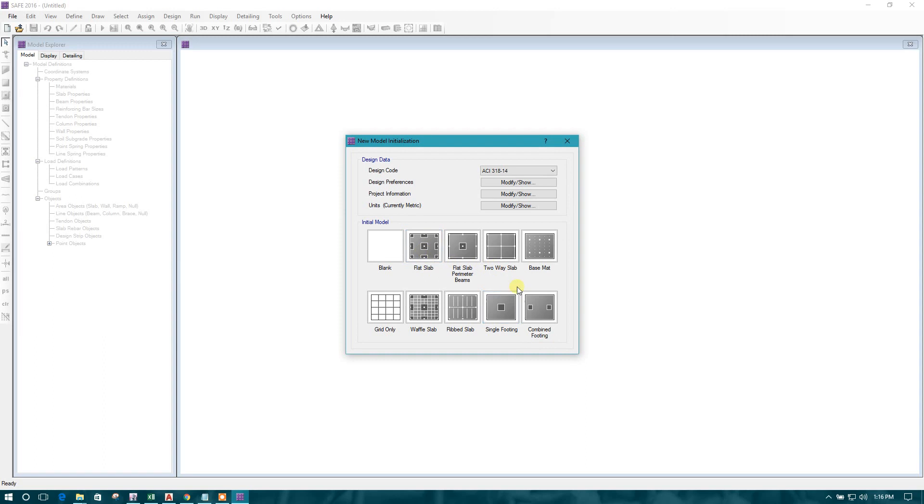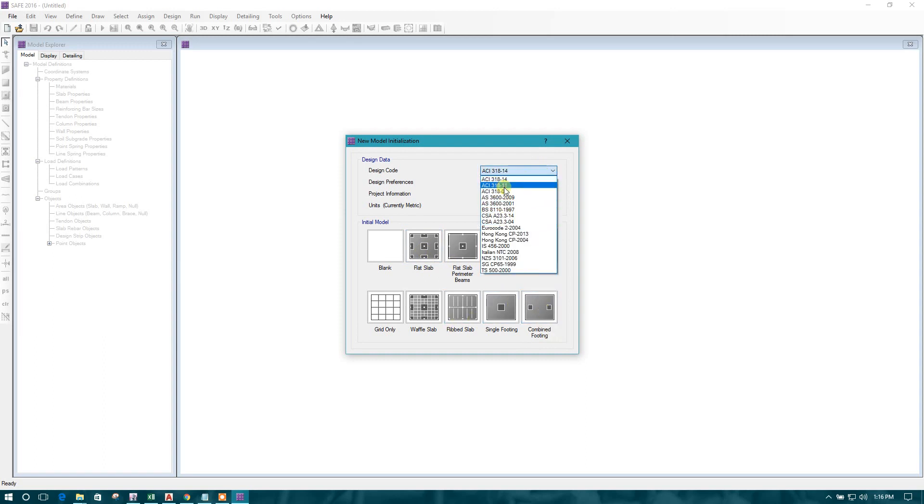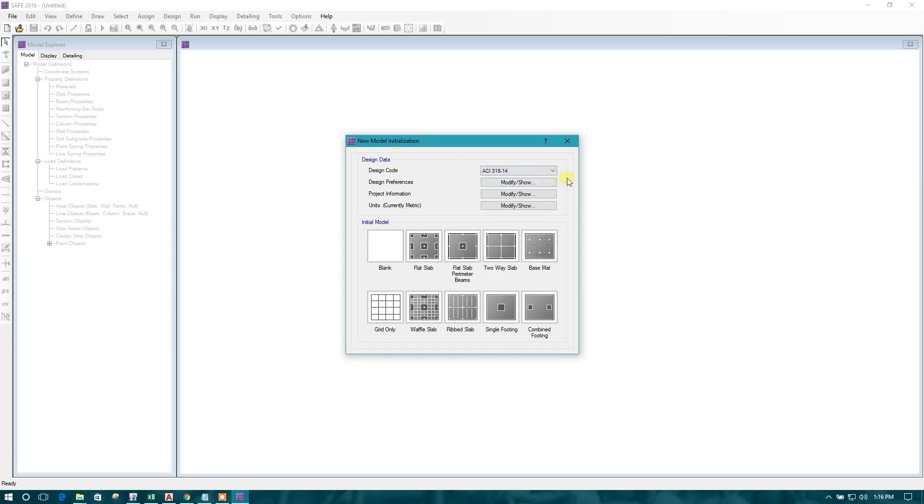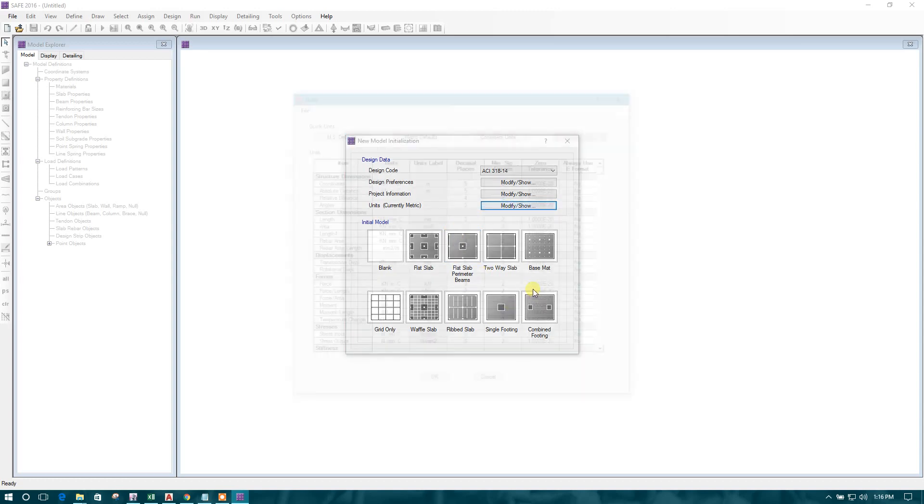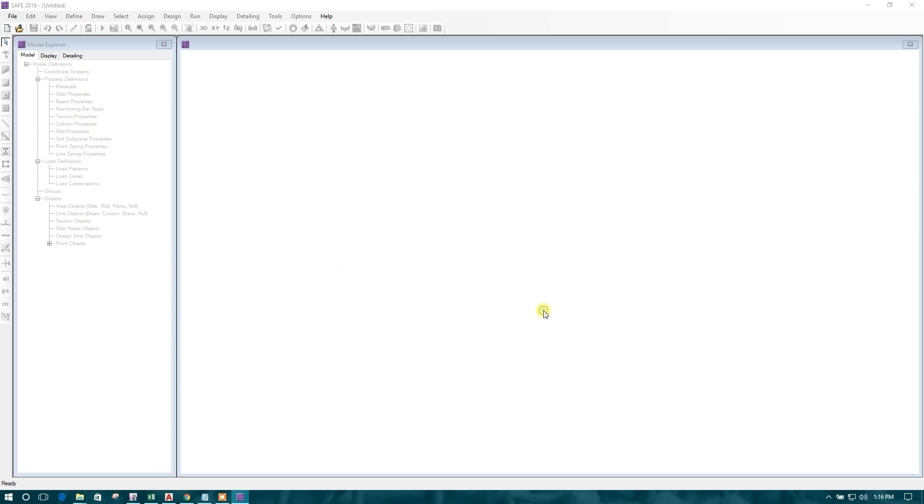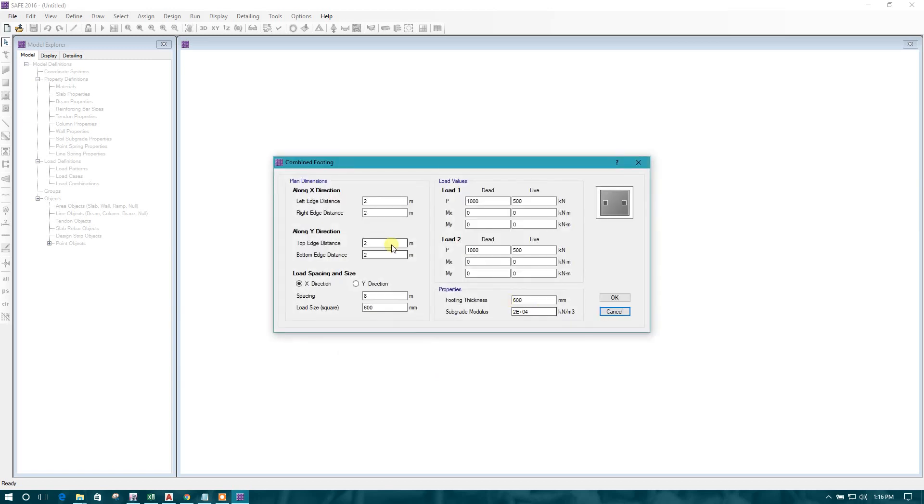Now I will open it as a combined footing. We can design, we can change the design code, which one we need. I will show here for SEI 318 2014 units. This is fine for me. Let us start.